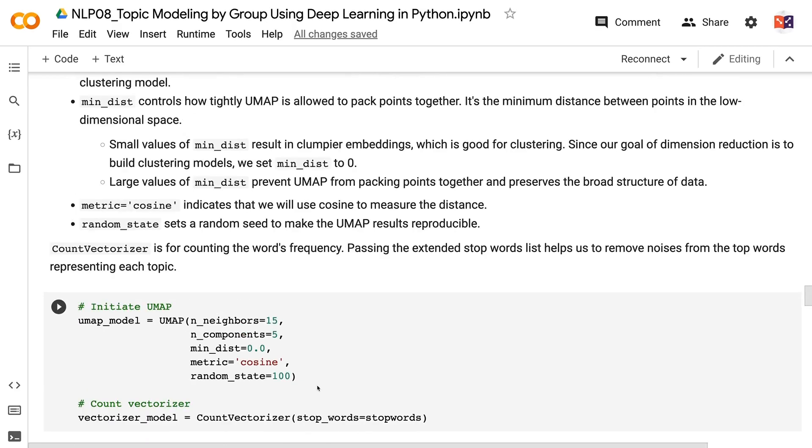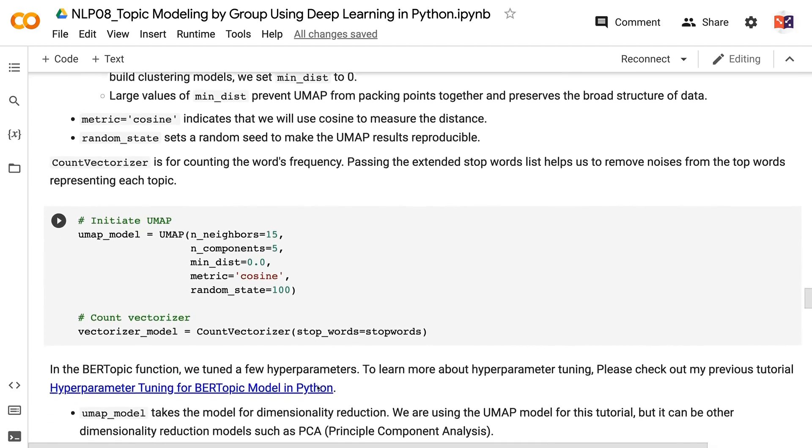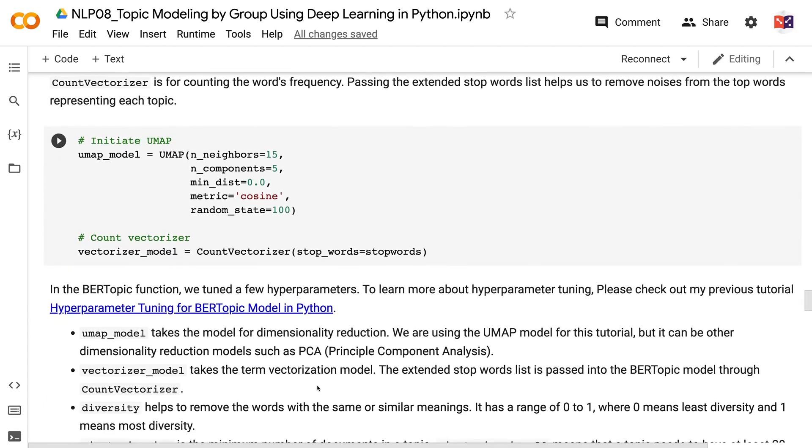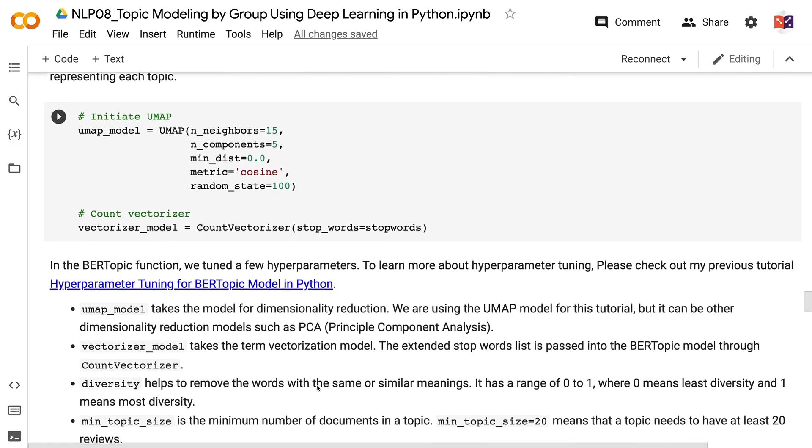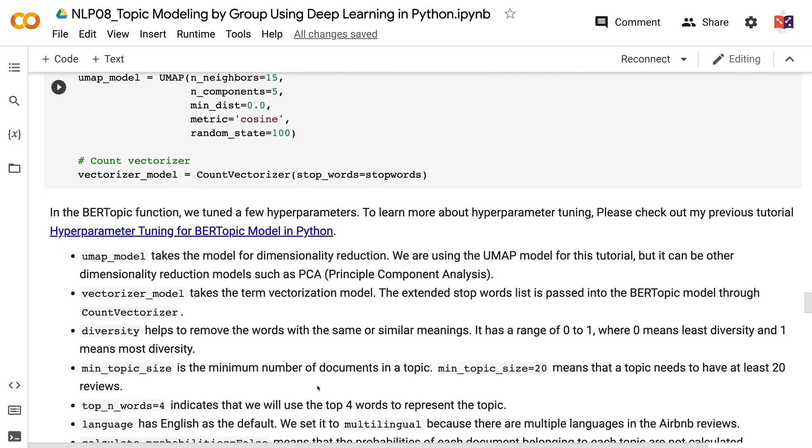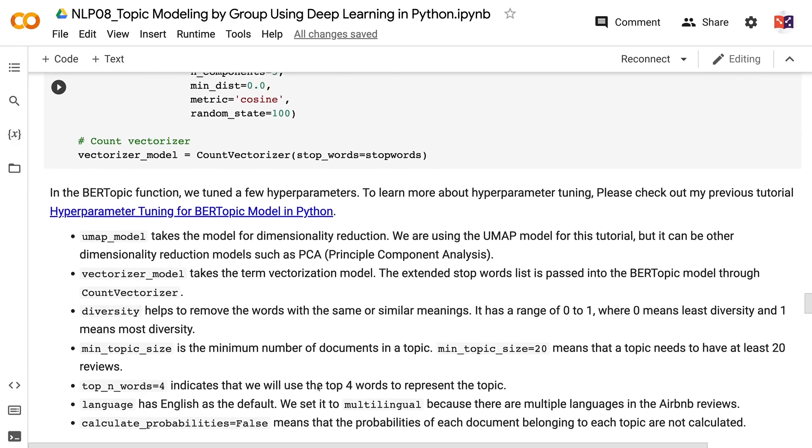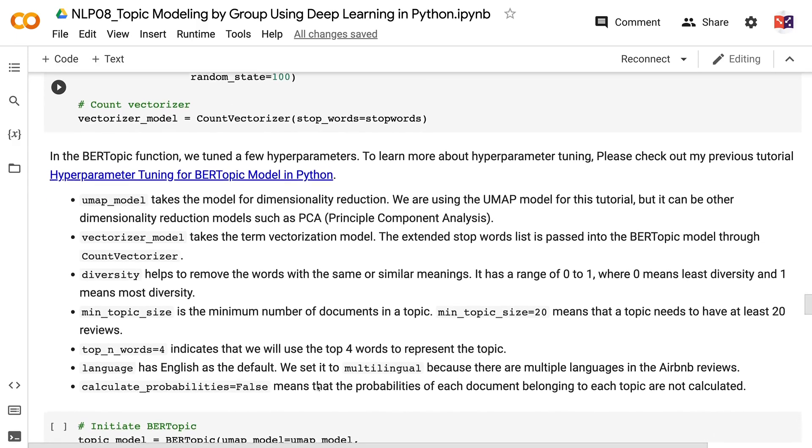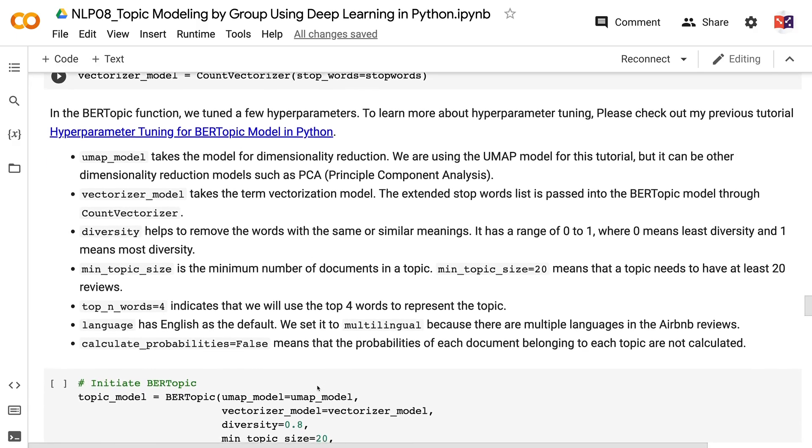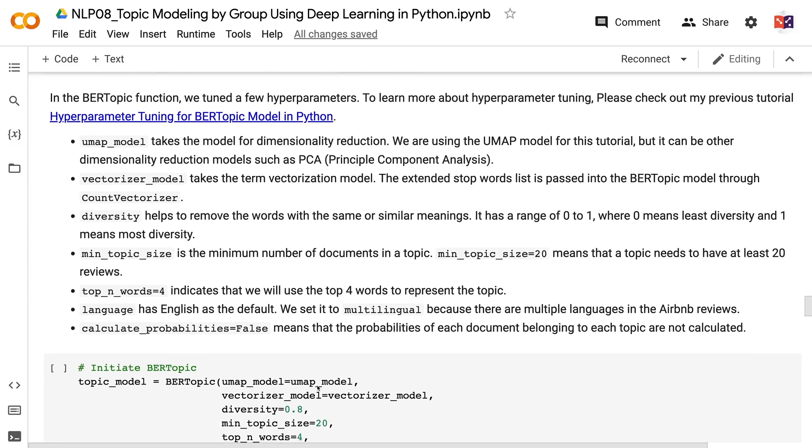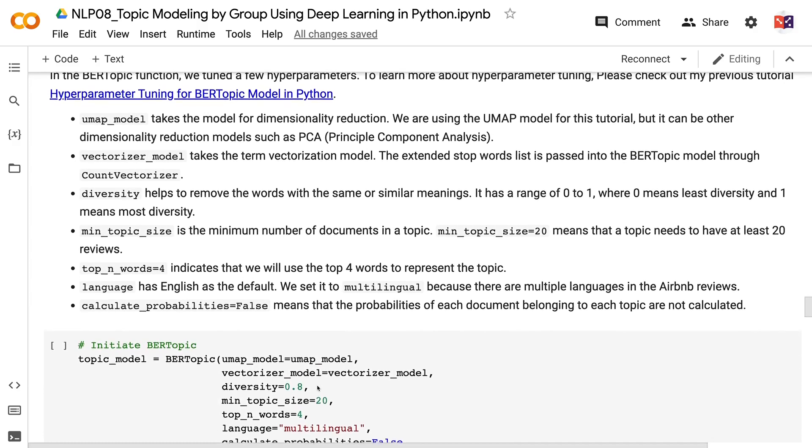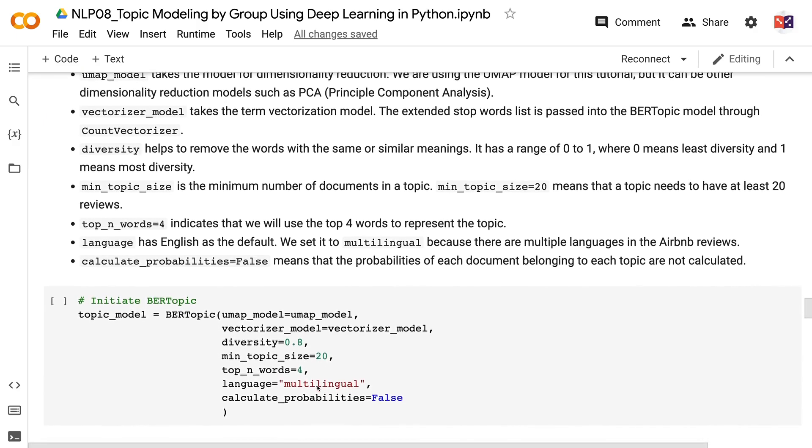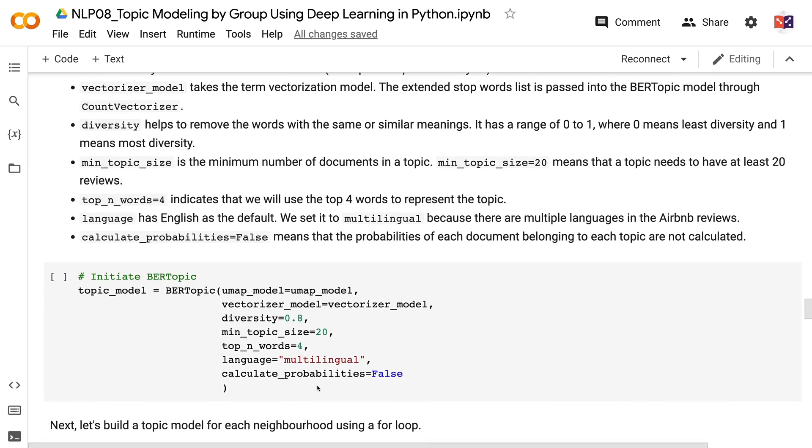Passing the extended stopwords list helps us to remove noises from the top words representing each topic. In the BERTopic function, we tuned a few hyperparameters. To learn more about hyperparameter tuning, please check out my previous tutorial Hyperparameter Tuning for BERTopic Model in Python. umap_model takes the model for dimensionality reduction. We are using the UMAP model for this tutorial, but it can be other dimensionality reduction models such as PCA. vectorizer_model takes the term vectorization model. The extended stopwords list is passed into the BERTopic model through CountVectorizer. diversity helps to remove the words with the same or similar meanings. It has a range of 0 to 1, where 0 means least diversity and 1 means most diversity. min_topic_size is the minimum number of documents in a topic.